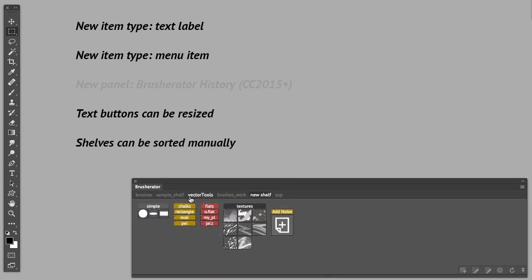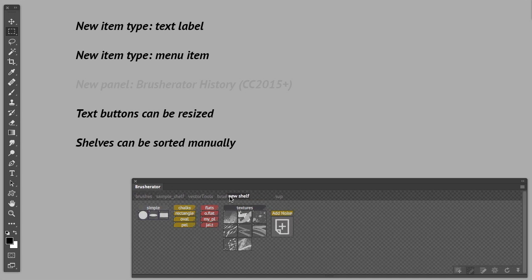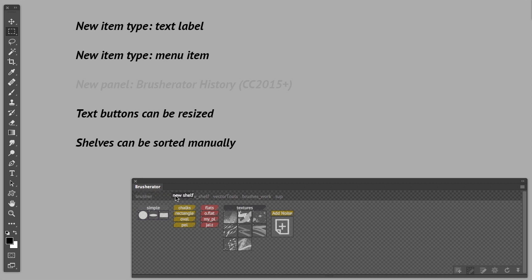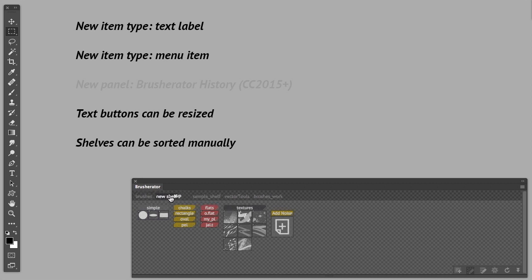So now everything is in order. Shelves in this list can be sorted. If I grab and move my shelf, I can reorder them the way I want.